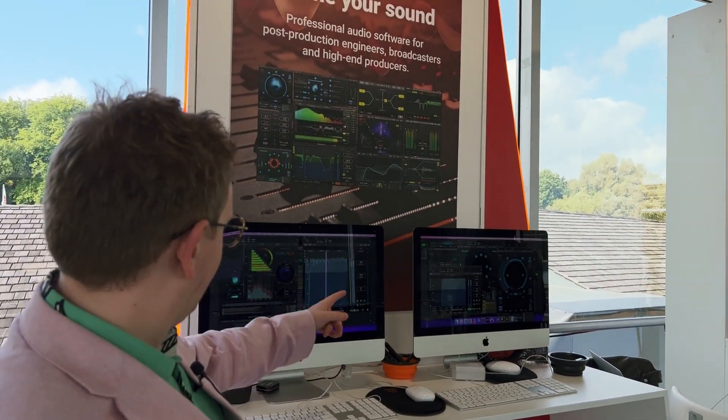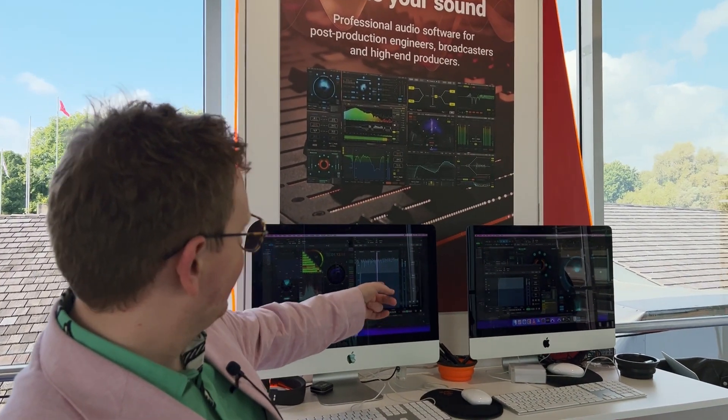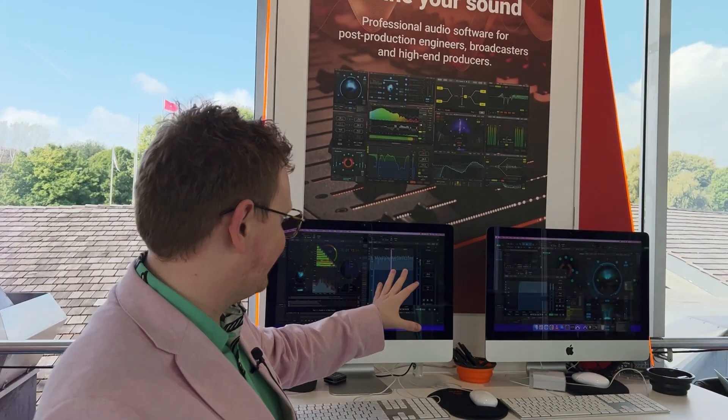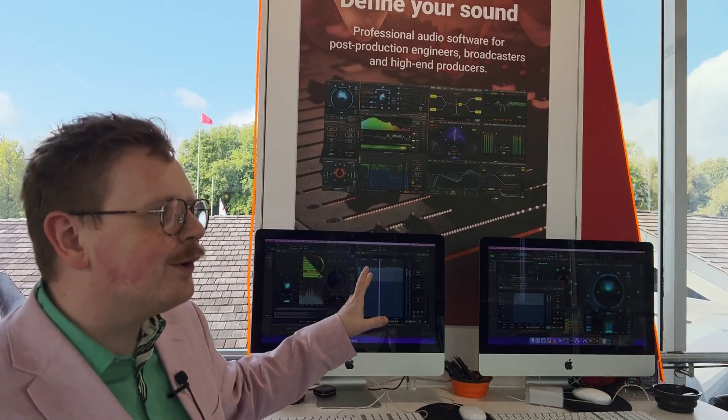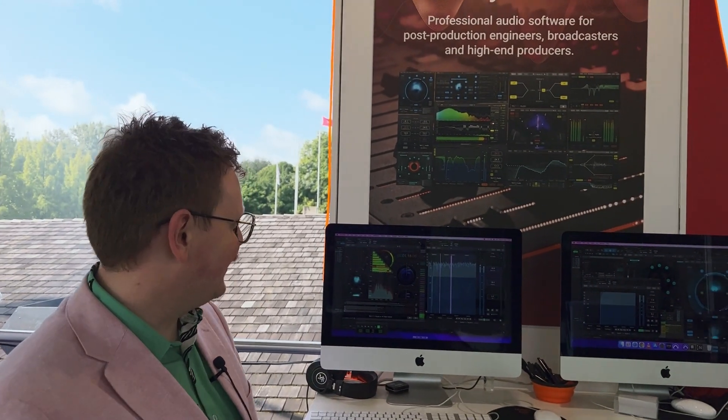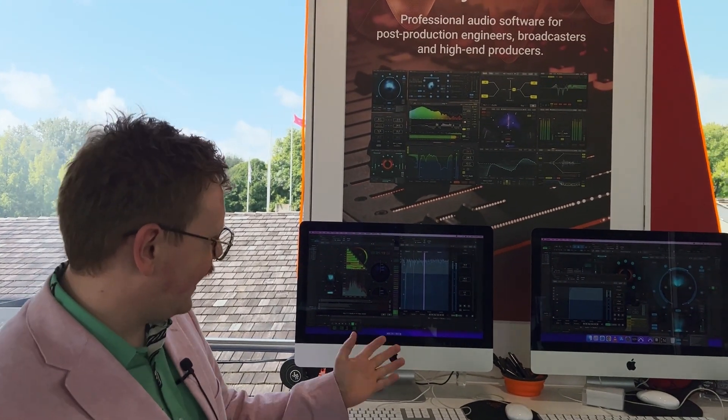Hi there, Freddy from Nugent Audio here at the IBC show. At the show this week we've primarily been previewing the latest update for our VizLM loudness meter — that's VizLM 3. You can see it behind me just here. This is a beta version so there's a few kinks still to be ironed out, but you'll get the idea.